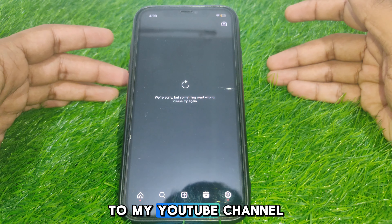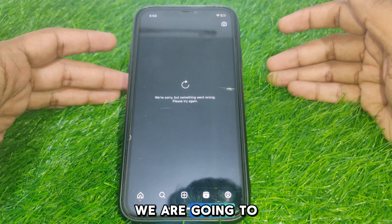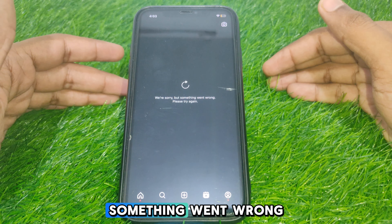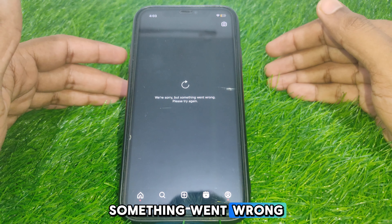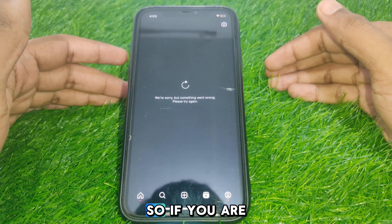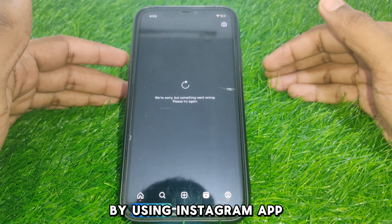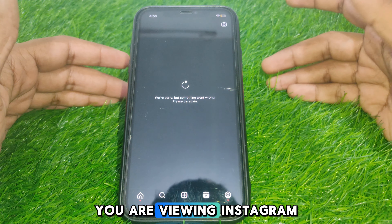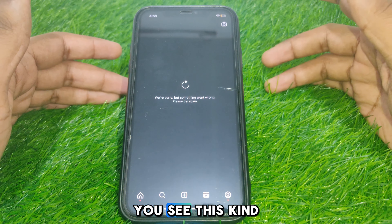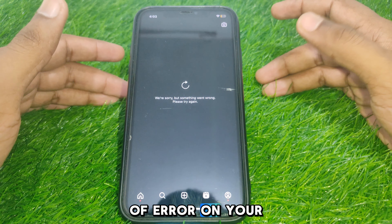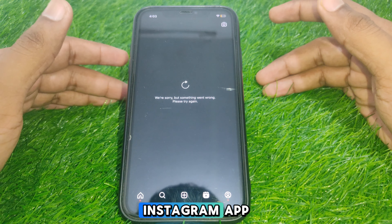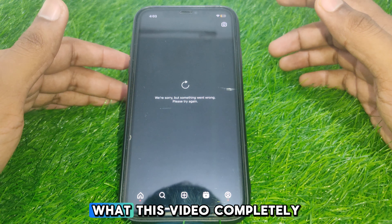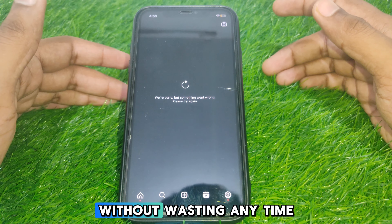Hello everyone and welcome to my YouTube channel. Today we are going to discuss how to fix the Instagram error 'We're sorry, but something went wrong, please try again.' If you are using the Instagram app, viewing Instagram videos, and you see this kind of error, here is how you can fix that. Simply watch this video completely.